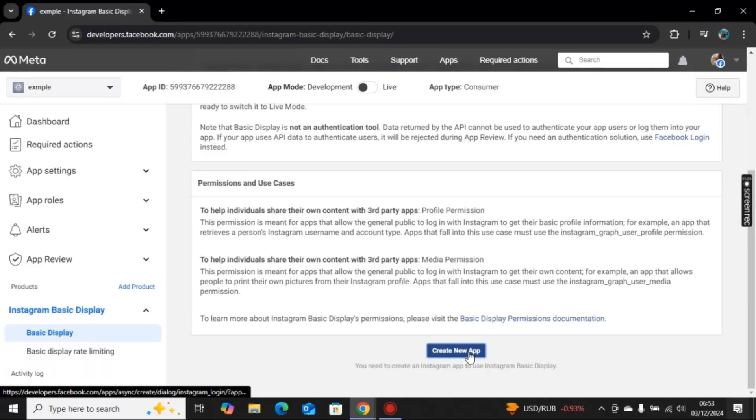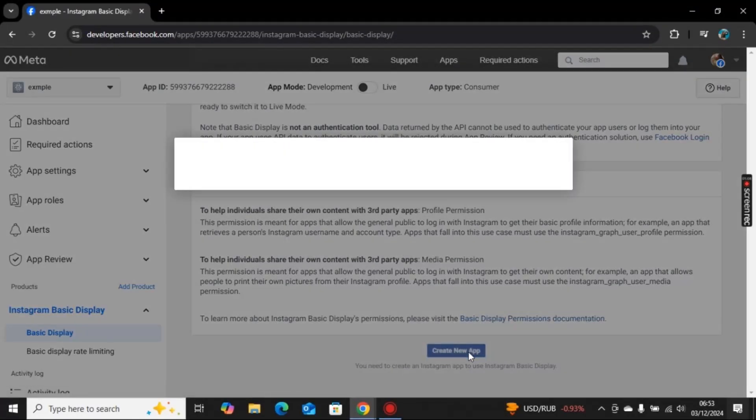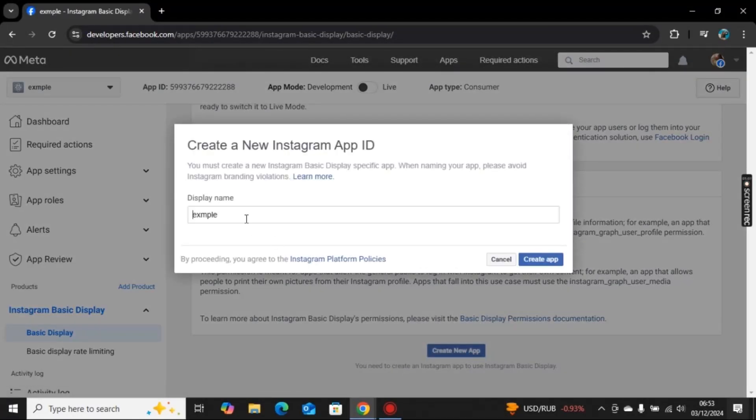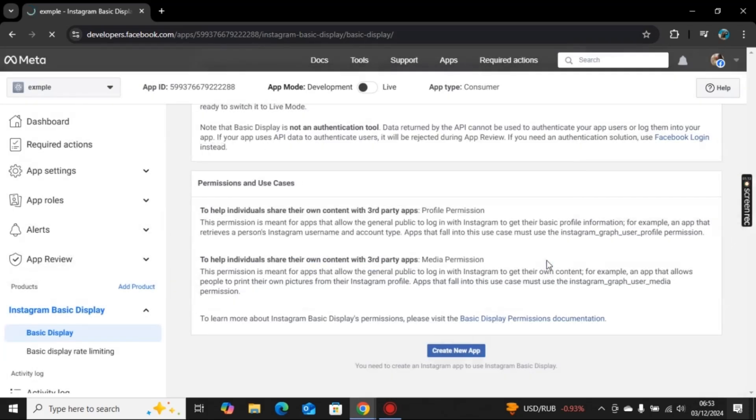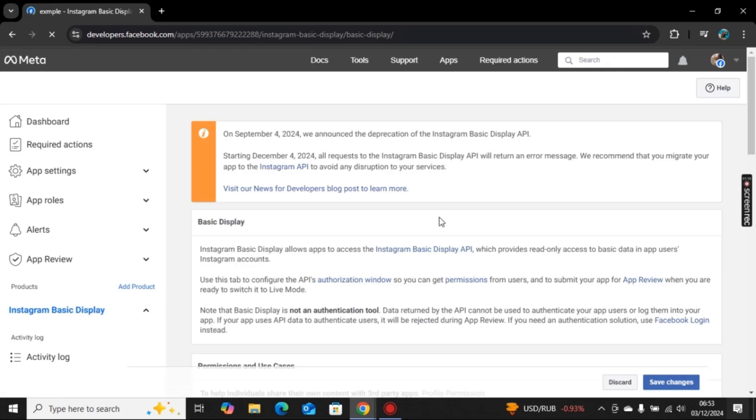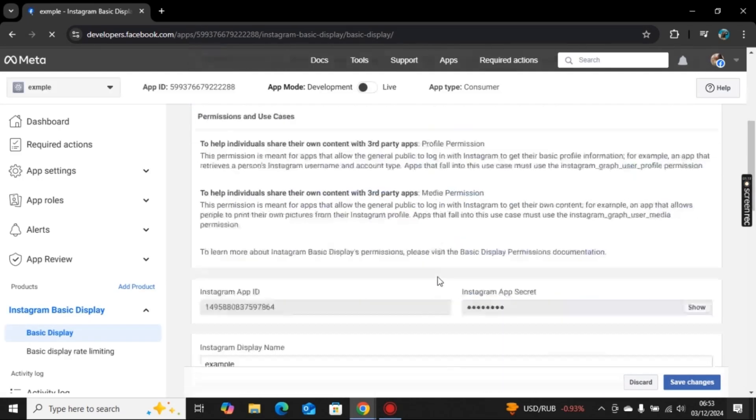Now here you need to scroll down and again click on create new app. Here you can change the display name if you want to. If not, you can go with this. Click on create app and you will be directed to this page.